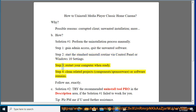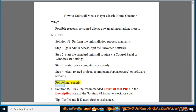Step 3: Restart your computer when ready. Step 4: Clean related projects, components, sponsorware, or software remains. Follow me exactly.